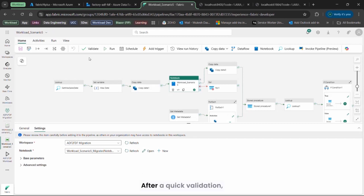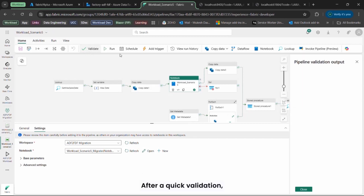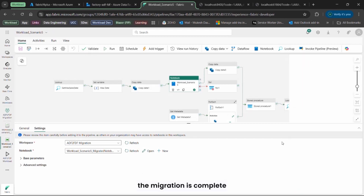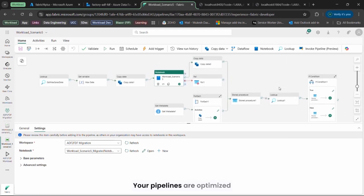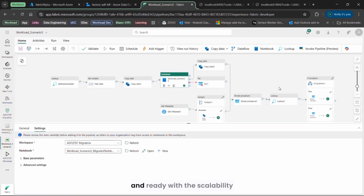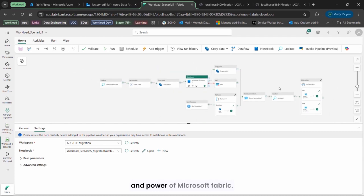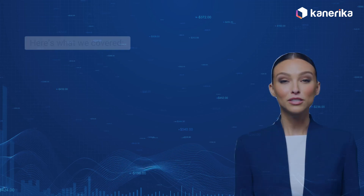After a quick validation, the migration is complete. In just minutes, your pipelines are optimized and ready with the scalability and power of Microsoft Fabric.